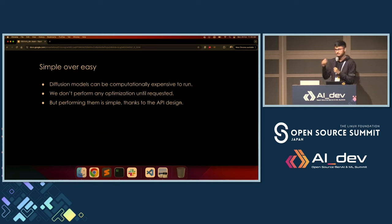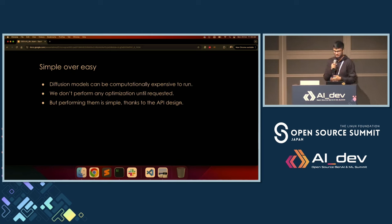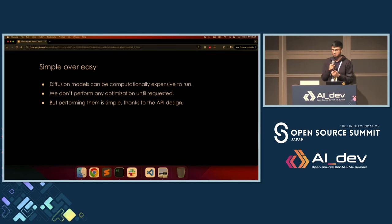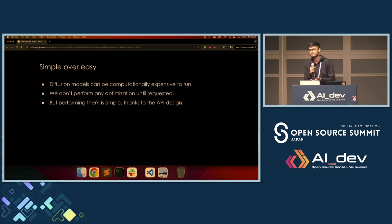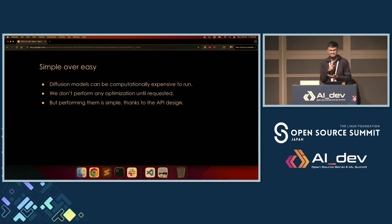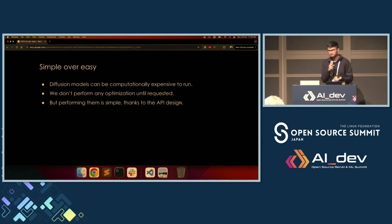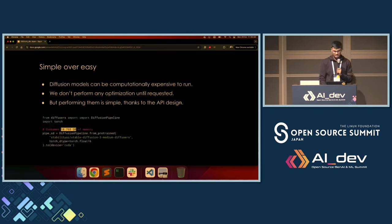And also: simple over easy. Because diffusion models can be pretty computationally expensive to run, we do not perform any optimization if you do not request for it — because explicitness. But performing optimizations is pretty simple thanks to the API design. Consider the Stable Diffusion 3 pipeline: without any optimization, it takes about 19 GBs of GPU memory.